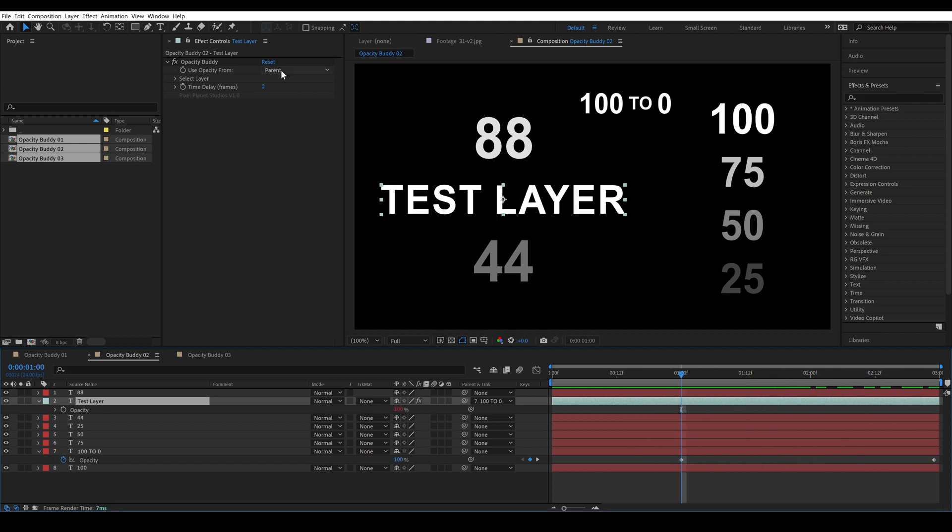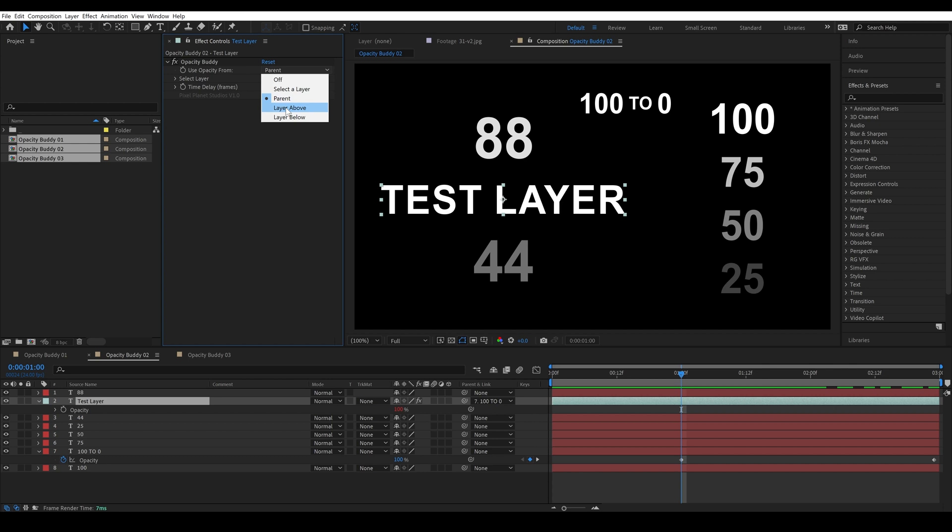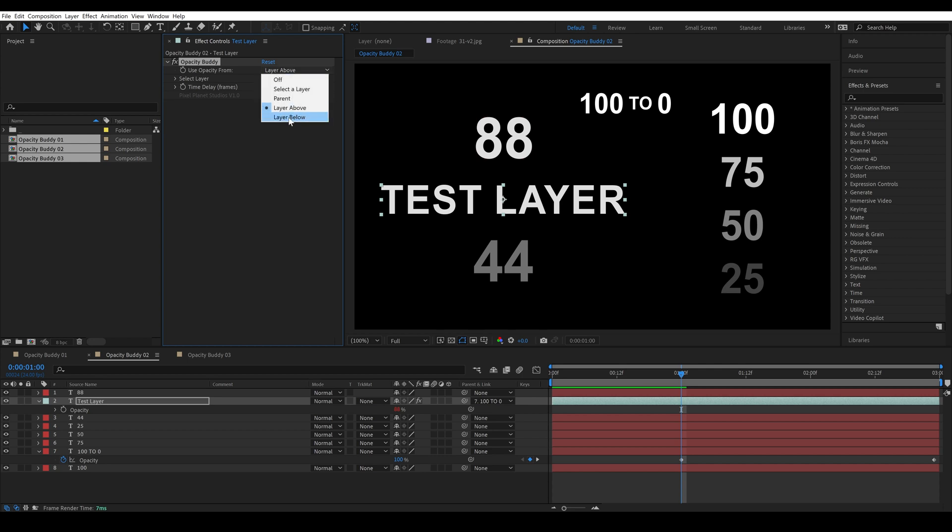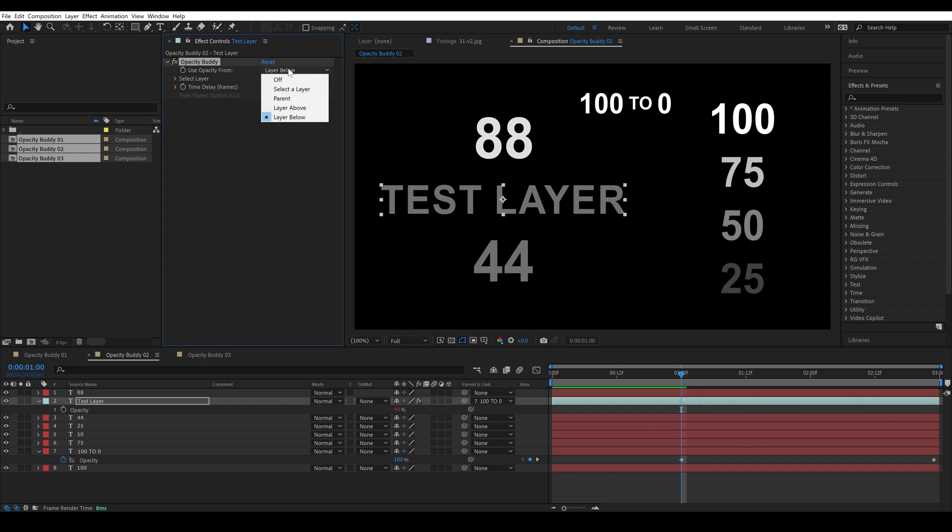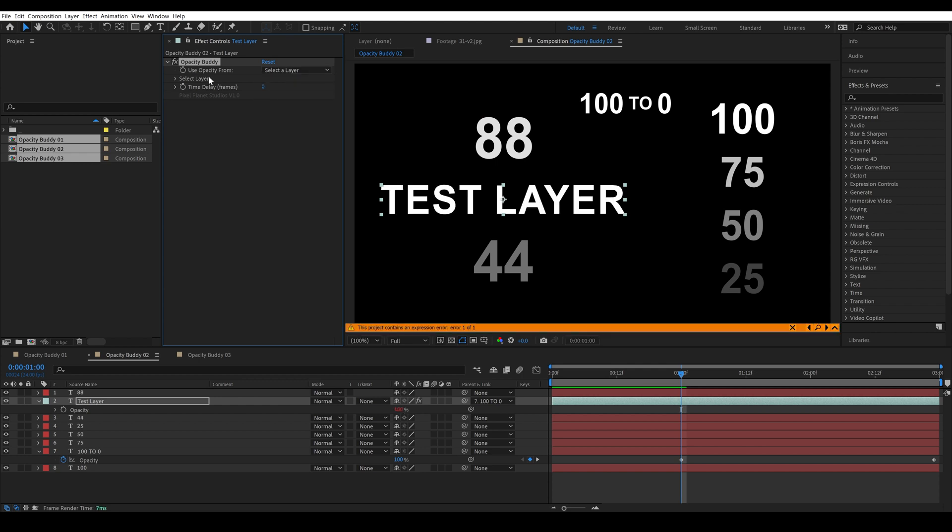So let's take a look at a few other options. So we have layer above, so layer above you'll see the layer above it is 88, and layer below is 44, and then we can select a layer as well then we have to come down here and select a layer.